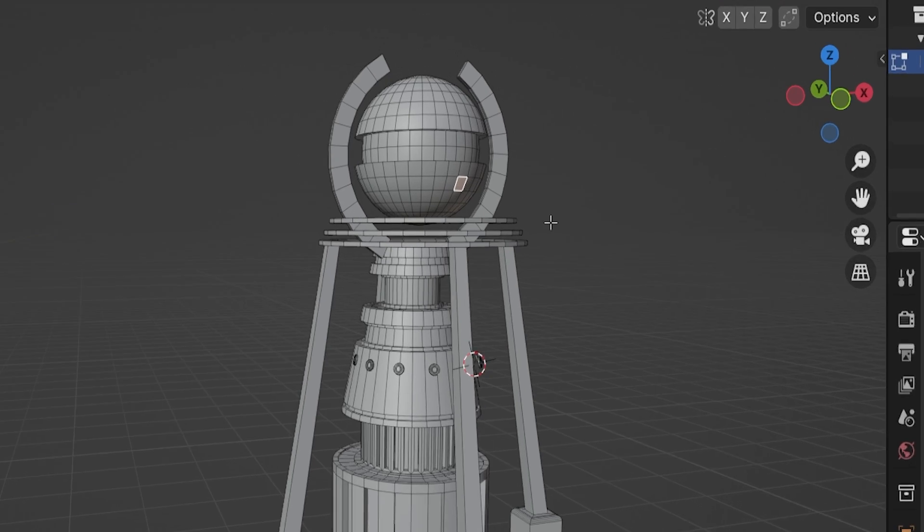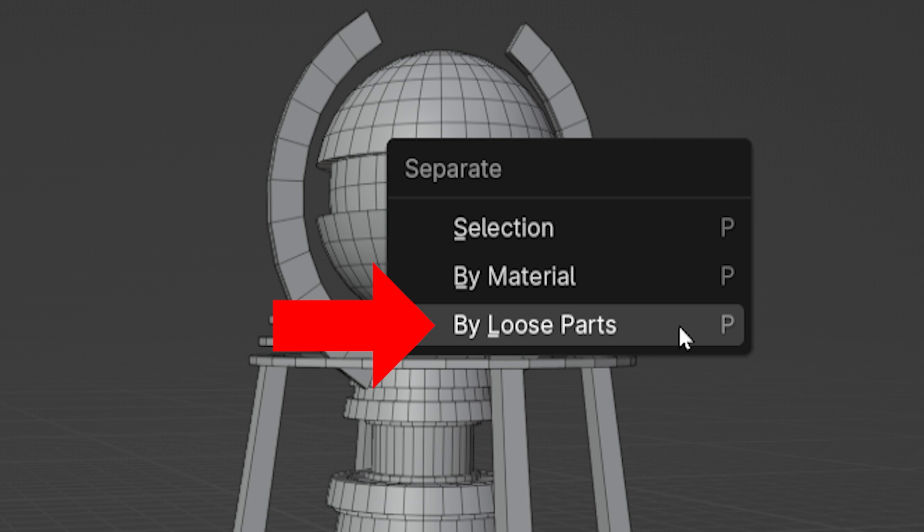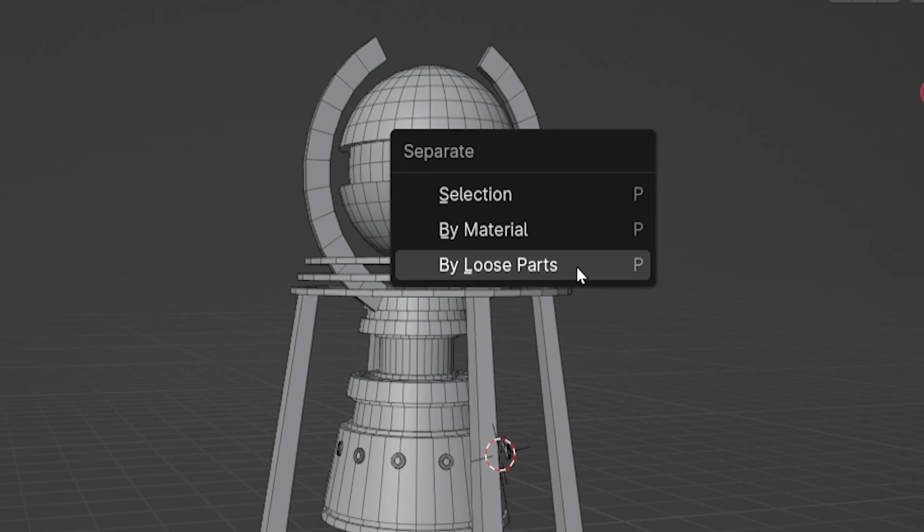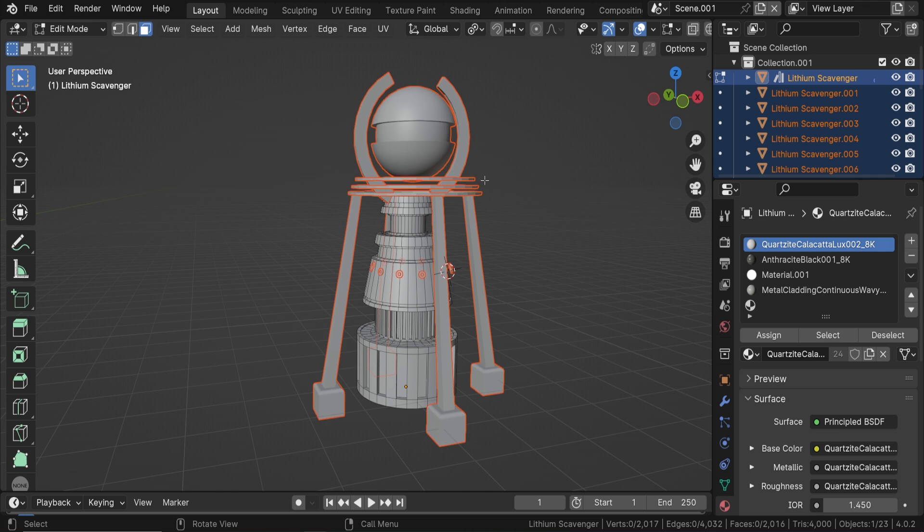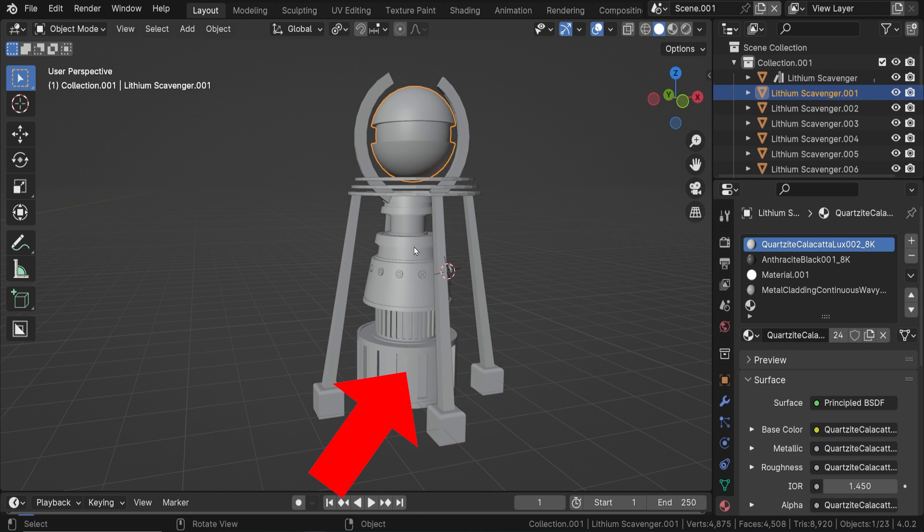The third option is by loose parts, and this is also very useful. Clicking this will turn each piece of unconnected geometry, or loose parts, into its own object. Let's see what happens.